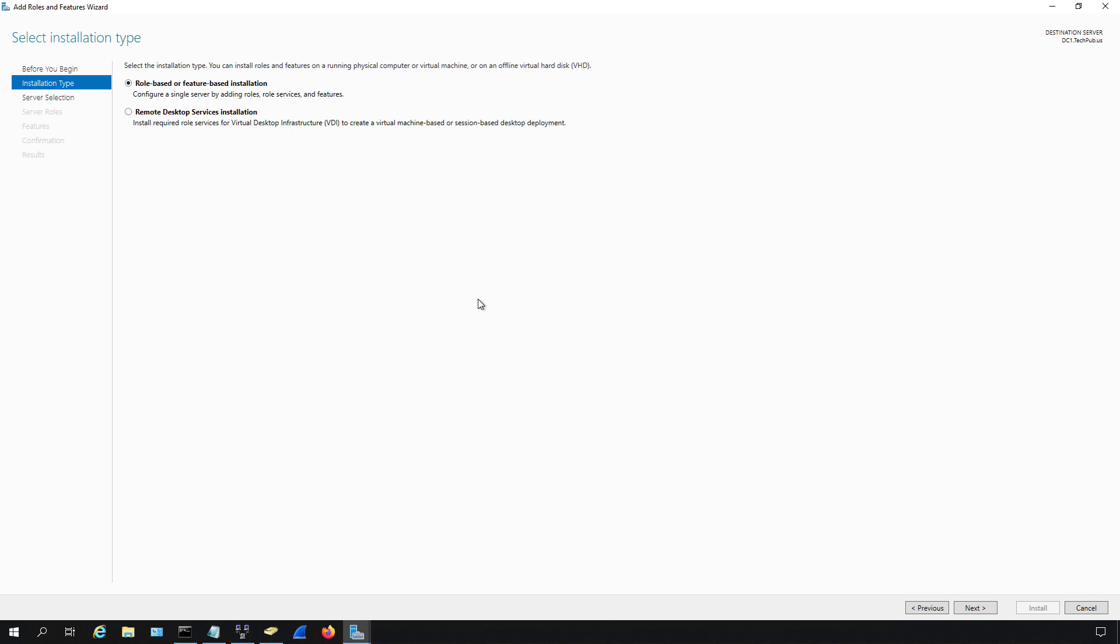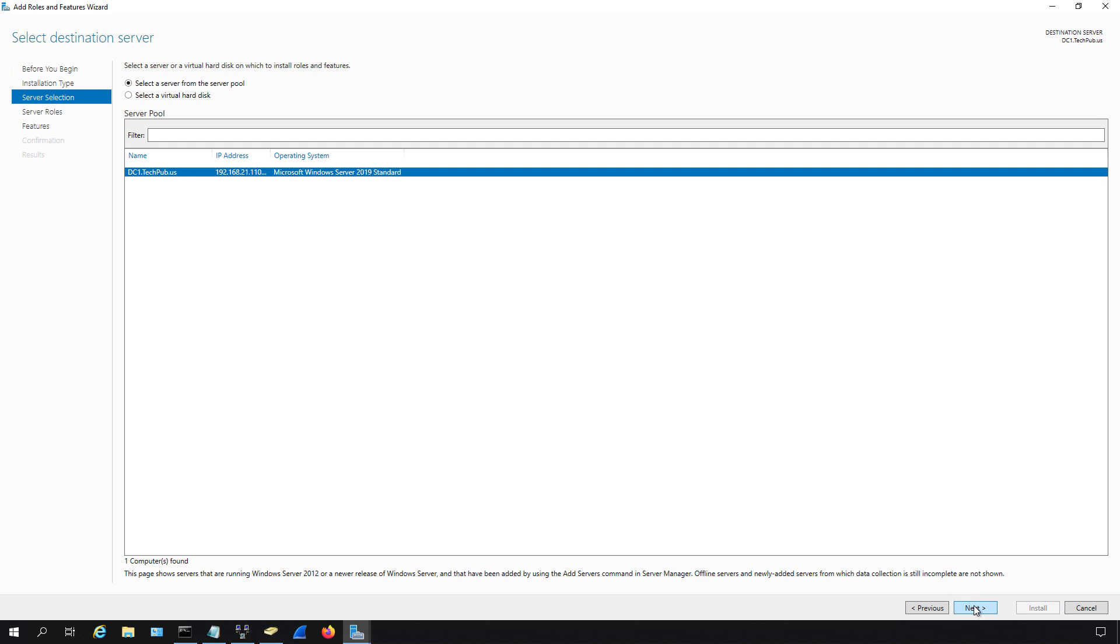As long as you're not doing remote desktop services, you can go ahead and click next. Most people won't be doing that to start with—it may be something to add later.